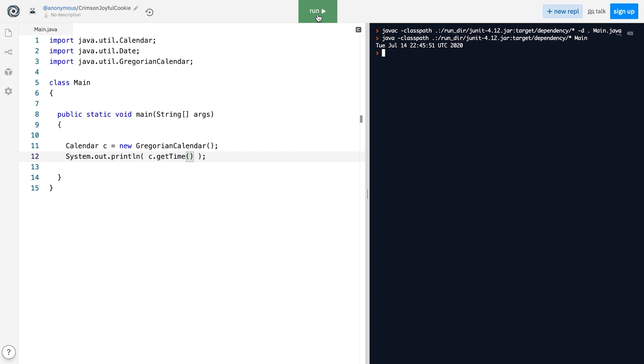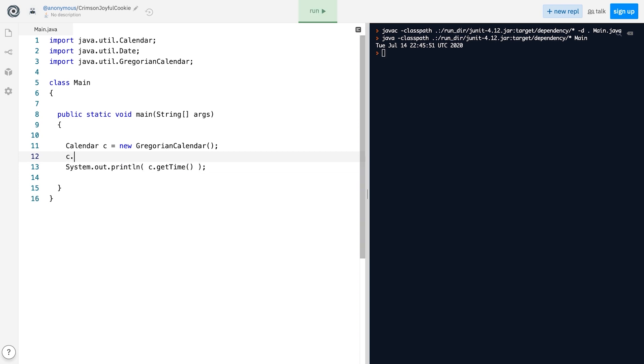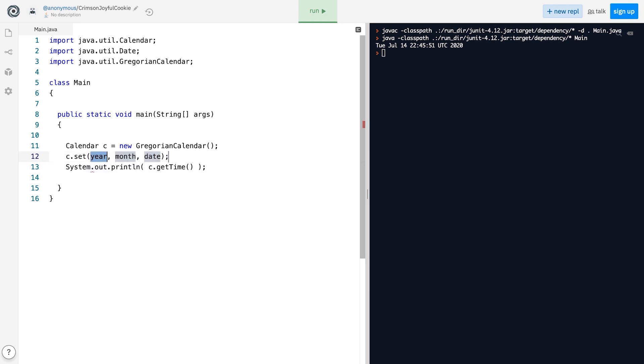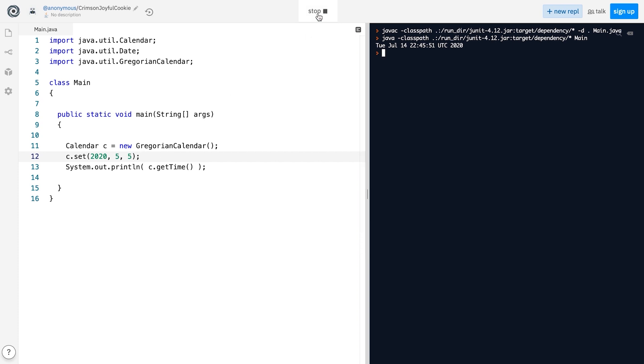In addition to getting individual fields of a Calendar object, we can also set those individual fields using one of the several versions of the set method. Unlike the Date class, here we don't need to calculate the year relative to the year 1900, which is nice, even though it's something you would normally expect.